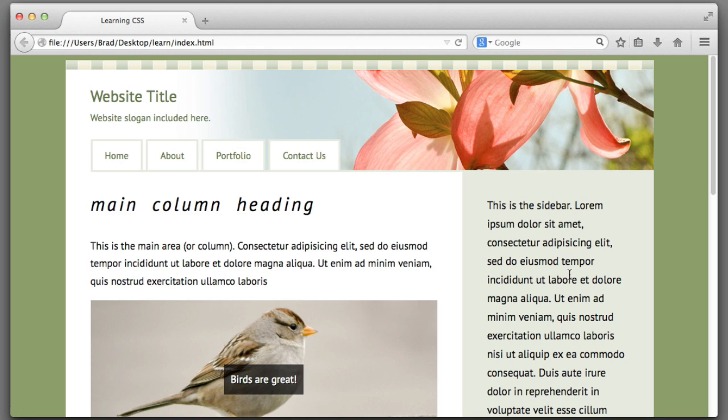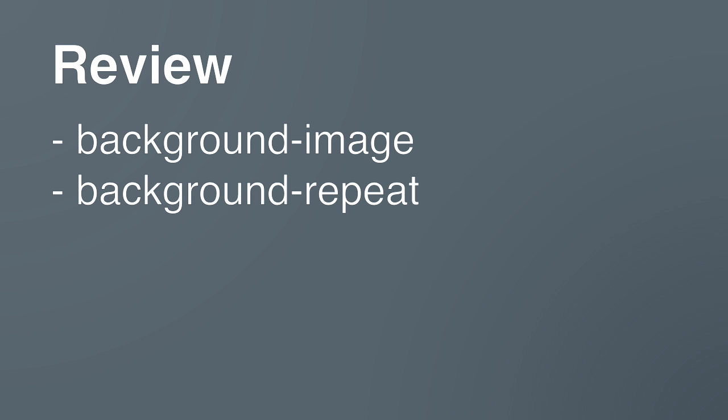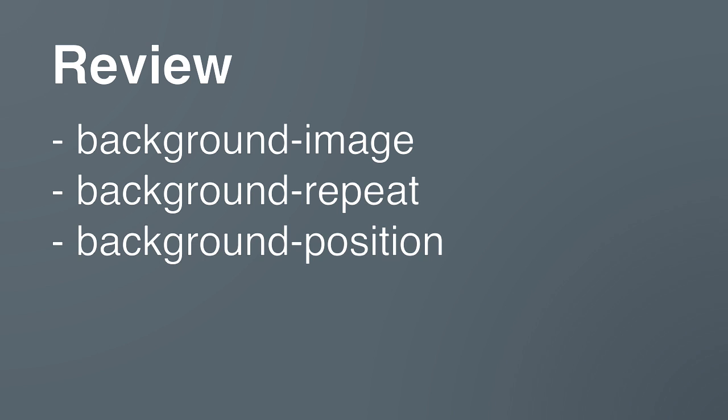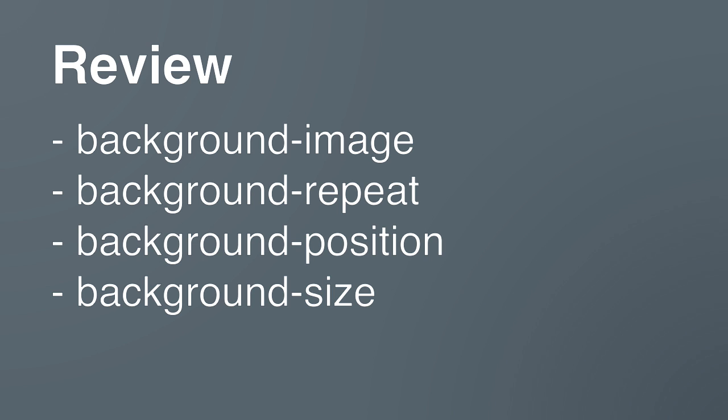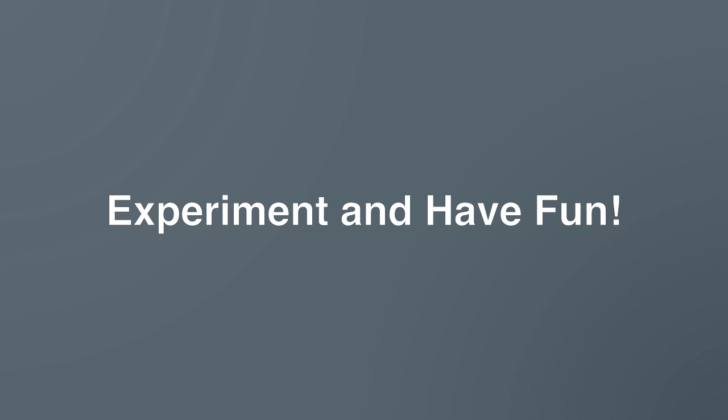We covered quite a bit of material so here's a quick review. We learned the following new properties. Background image. Background repeat. Background position. Background size. And we also learned how to add multiple background images to a single element. I encourage you to experiment with these new properties using your own images to create beautiful designs. I will see you in the next lesson.